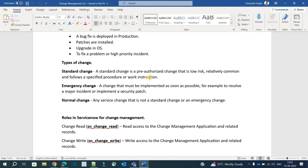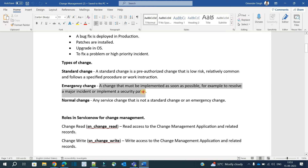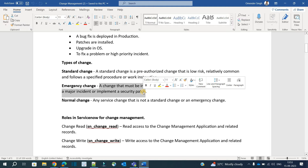An example of a standard change: you got a requirement, worked on it, created the code, and now you are deploying it to production. This is a standard change because you are following all the procedures and taking all the good practices into consideration.